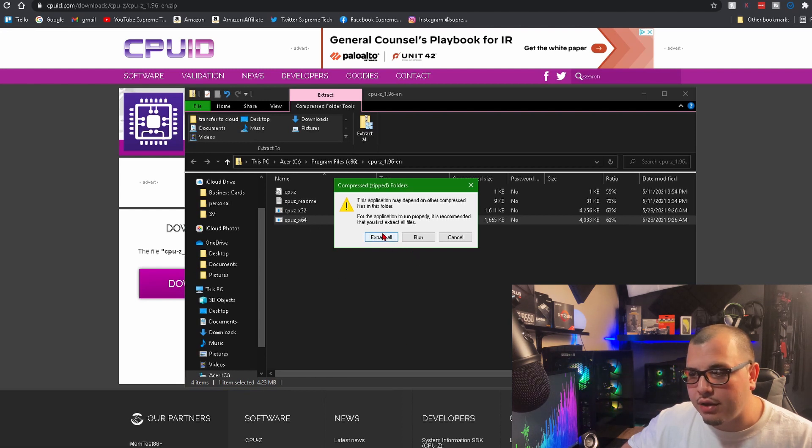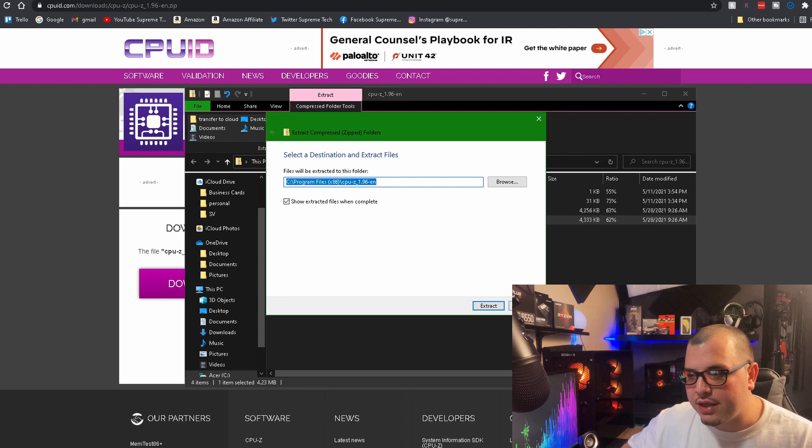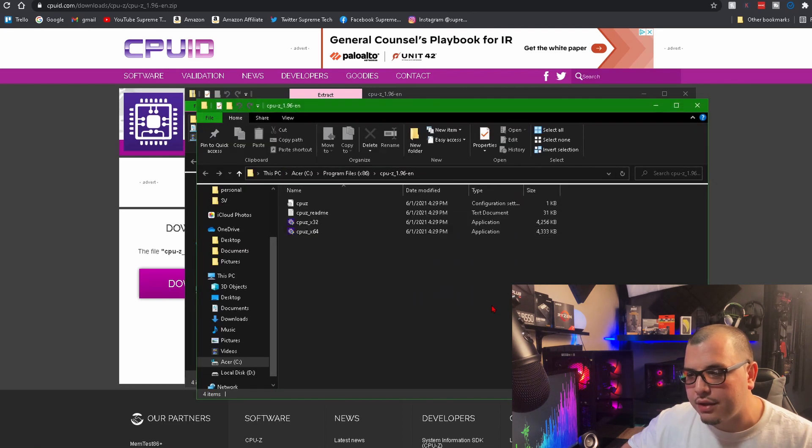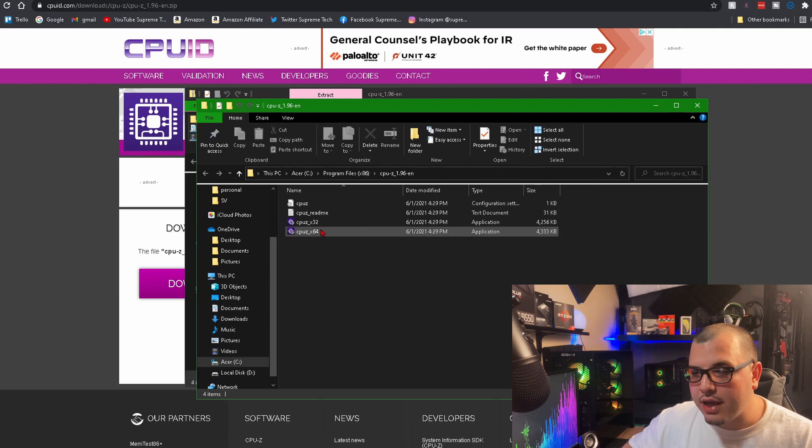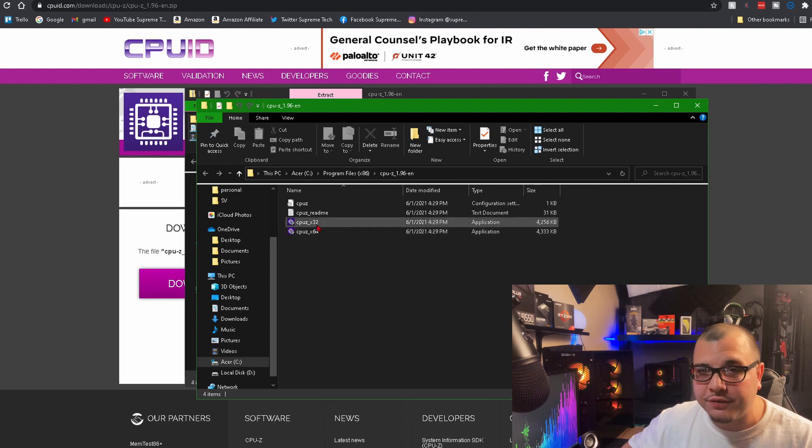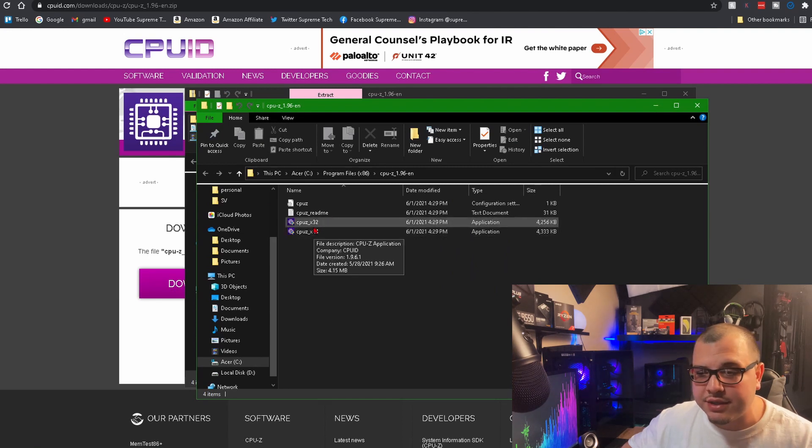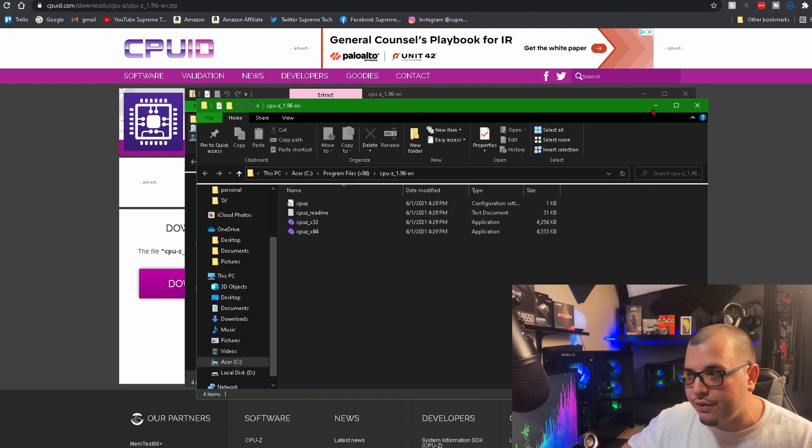Click Extract All and find your destination, click Extract, and that's it. Now you got two different applications - one's for 32-bit system, one's for 64.